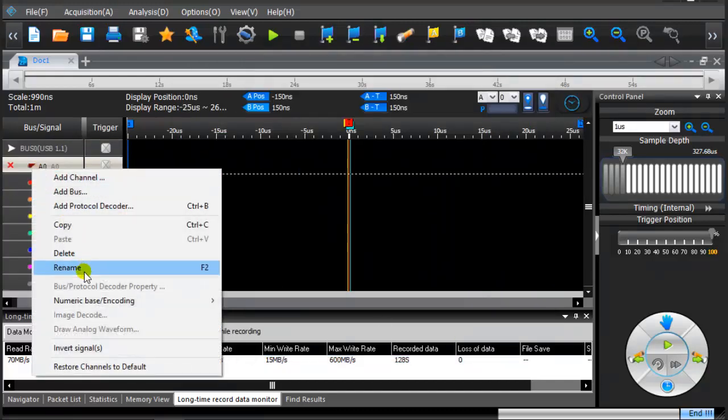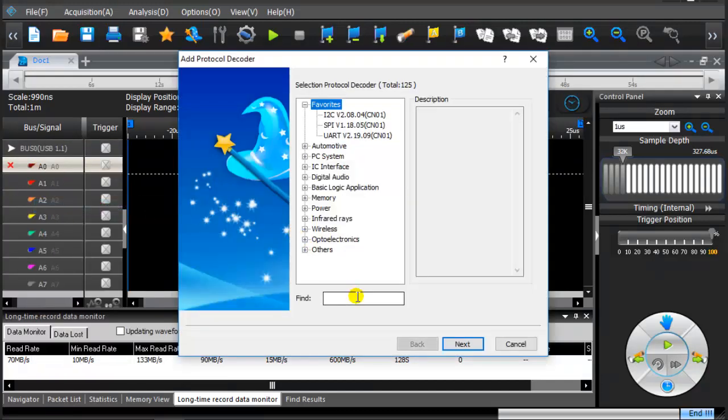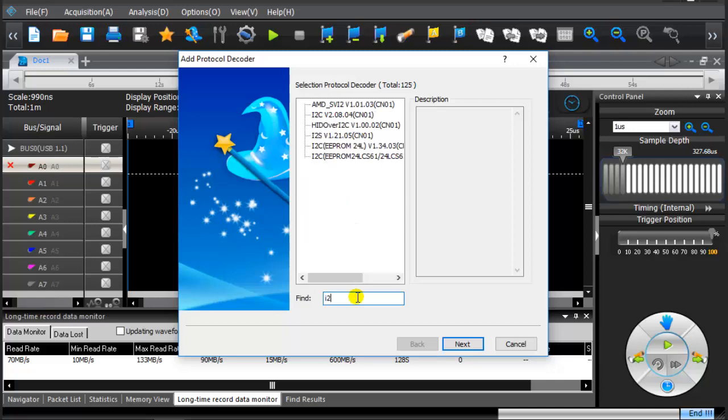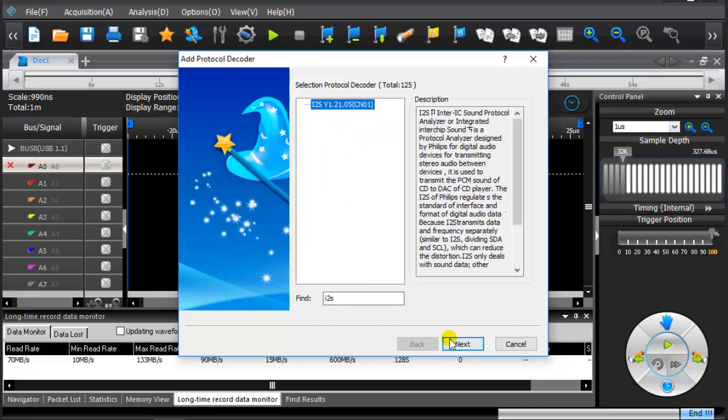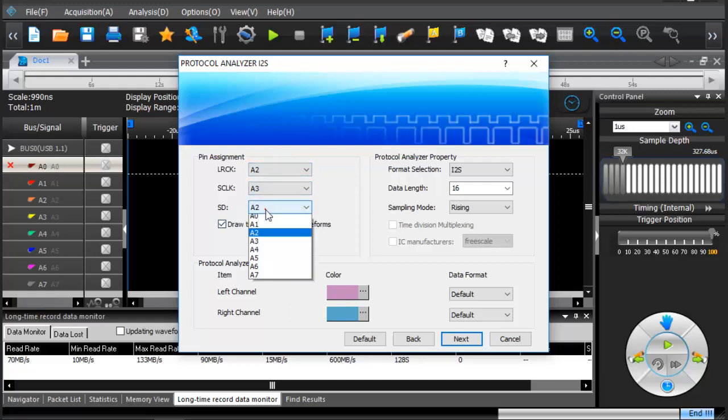Add protocol decoders. Find I2S protocol decoder. Configuration protocol decoder.